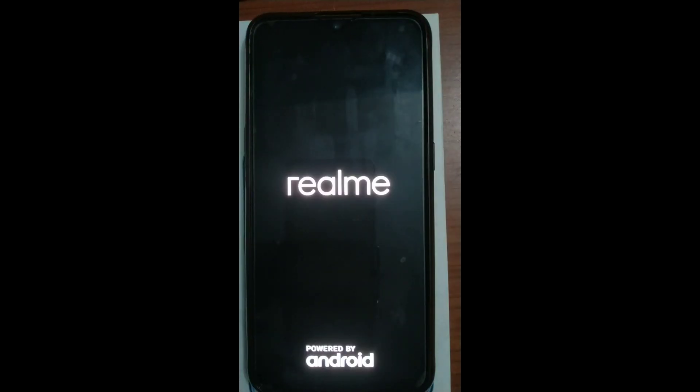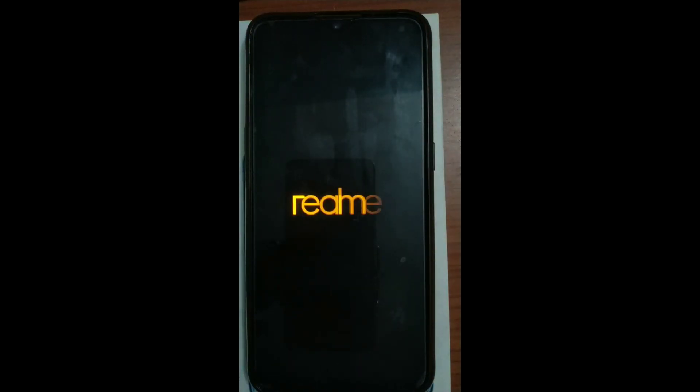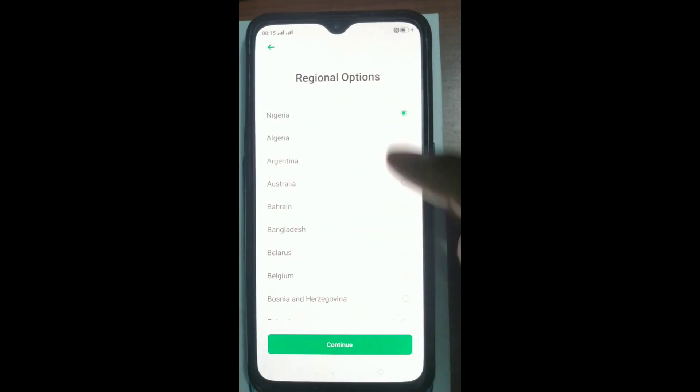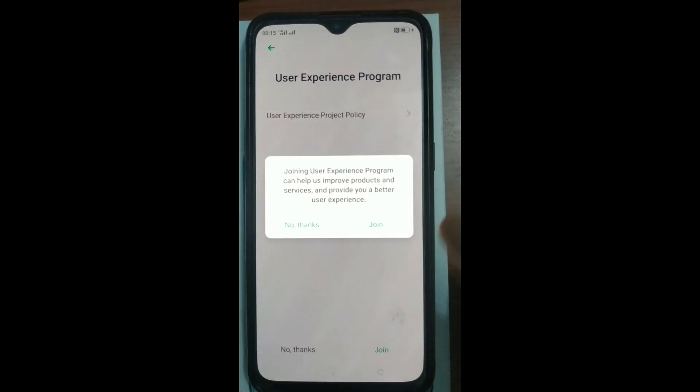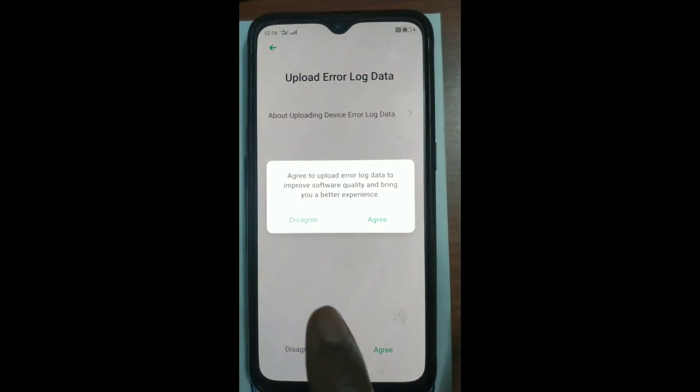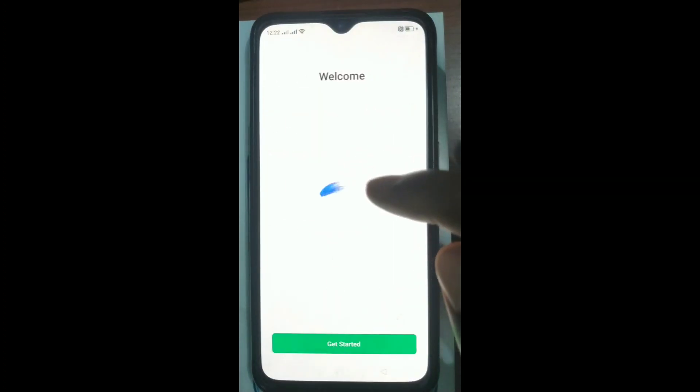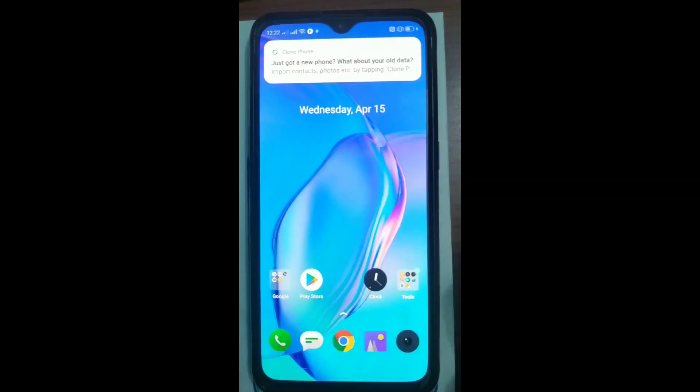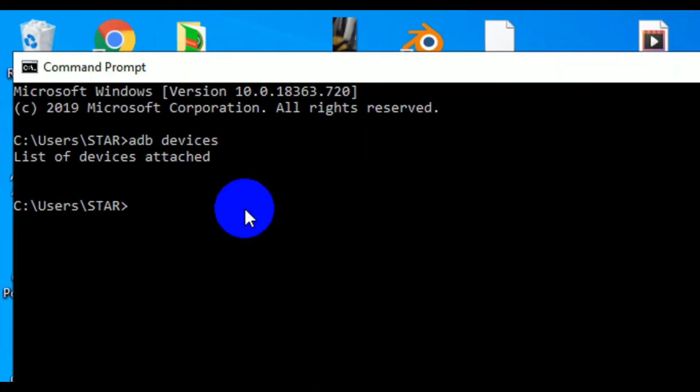So before you actually do the unlocking, make sure you copy everything from your internal storage. Once you've done that then you can unlock. So right now, this is the first part. We've unlocked our bootloader and we've come back here.